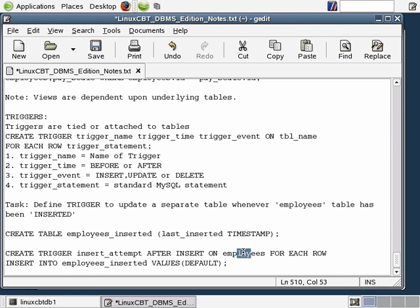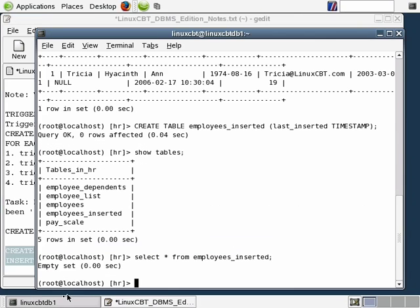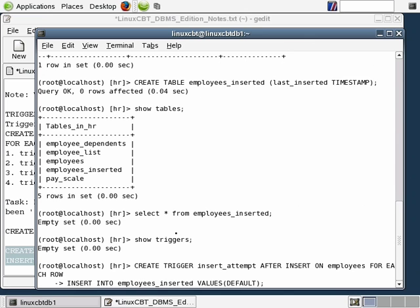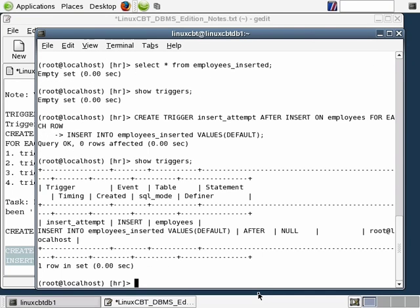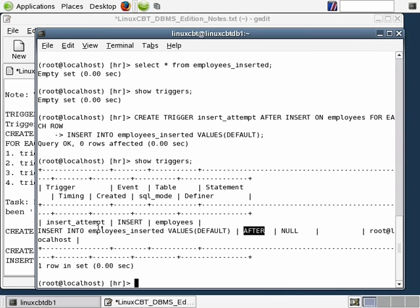If you want to see triggers defined within the database, execute SHOW TRIGGERS. This shows any currently defined triggers. Now we've created the new trigger and re-executing SHOW TRIGGERS reveals one new trigger with many columns describing how it operates: the event is INSERT, the timing is AFTER, and here's the statement that will run when an insert takes place on the employees table. Let's DESCRIBE employees to see which columns are required before inserting data.